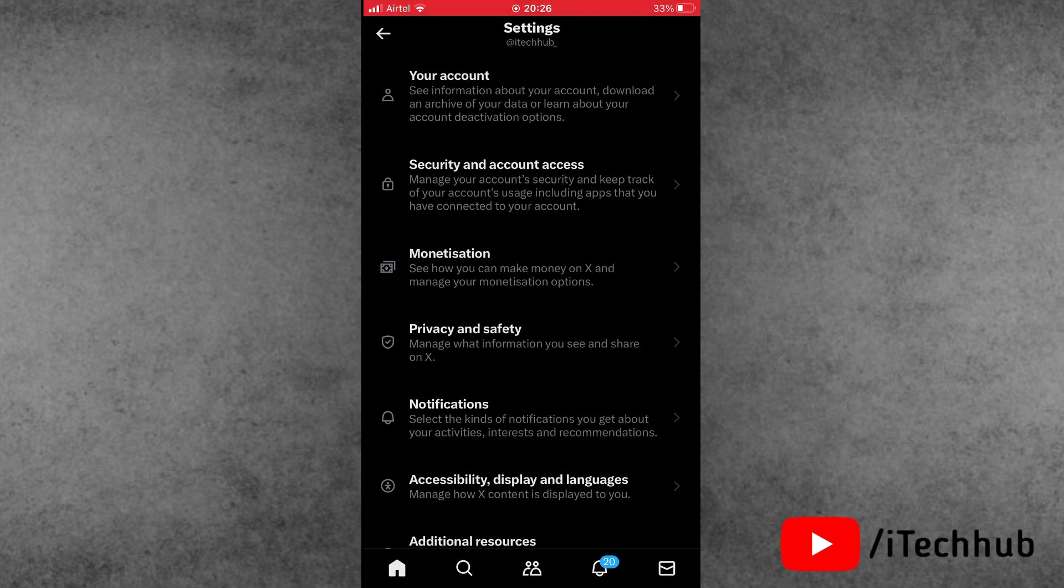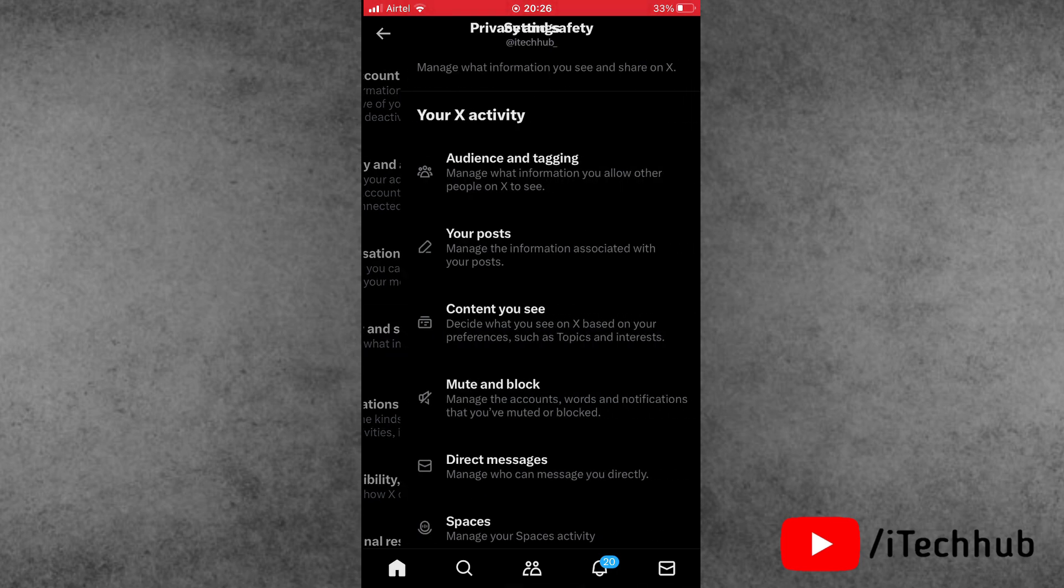The fourth option is privacy and safety. In privacy and safety, the first option is audience and tagging.